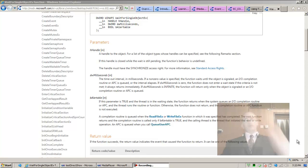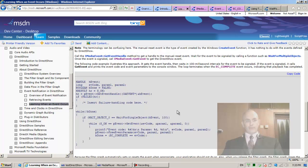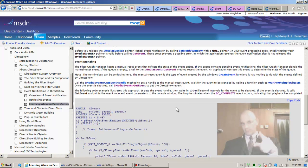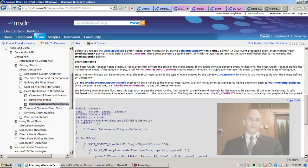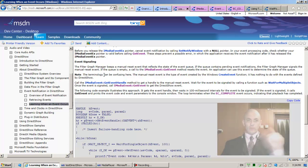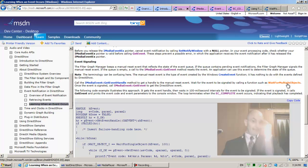Welcome back. Today I'd like to implement event signaling. Let's first read and understand, then we'll implement. The photograph manager keeps a manual reset event that reflects this. We already read the terminology — we read called the get event handle method to get a handle to the manual reset event, and wait for the event to be signaled by calling a function such as wait for multiple objects.